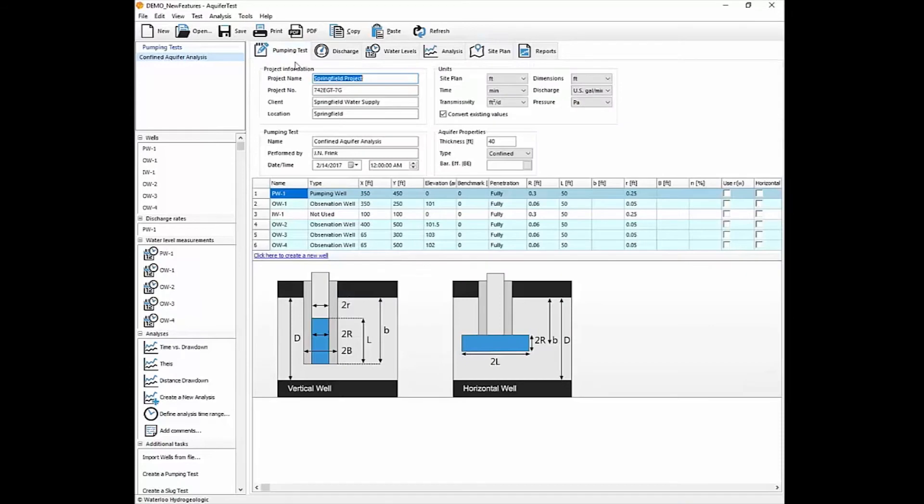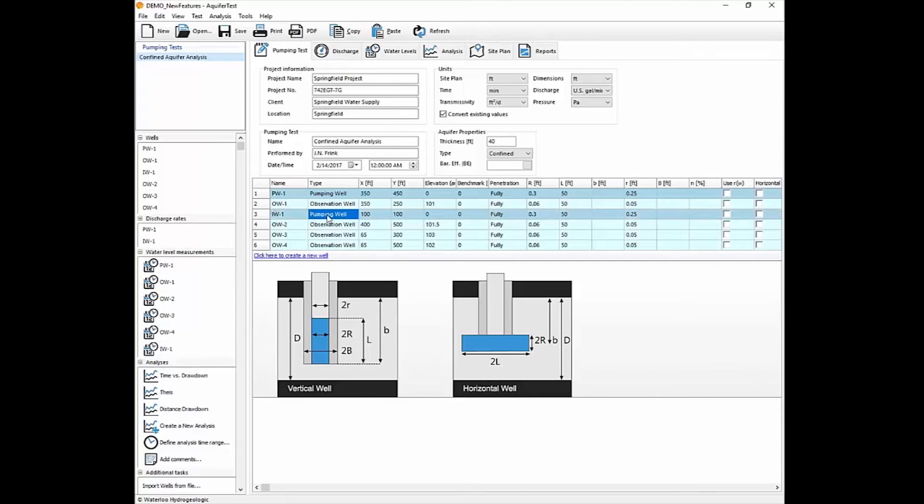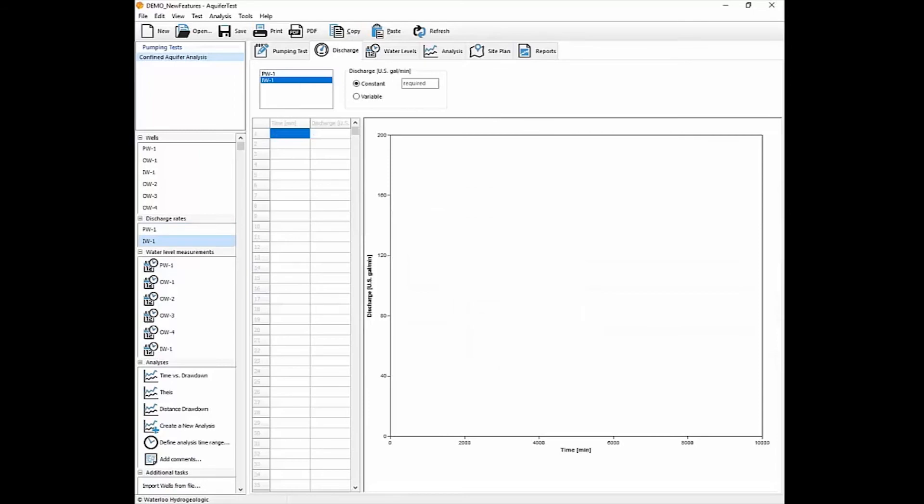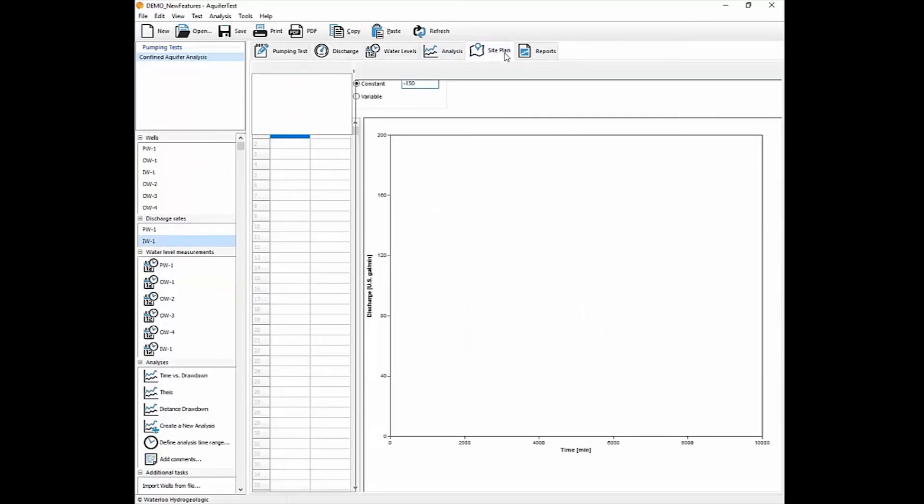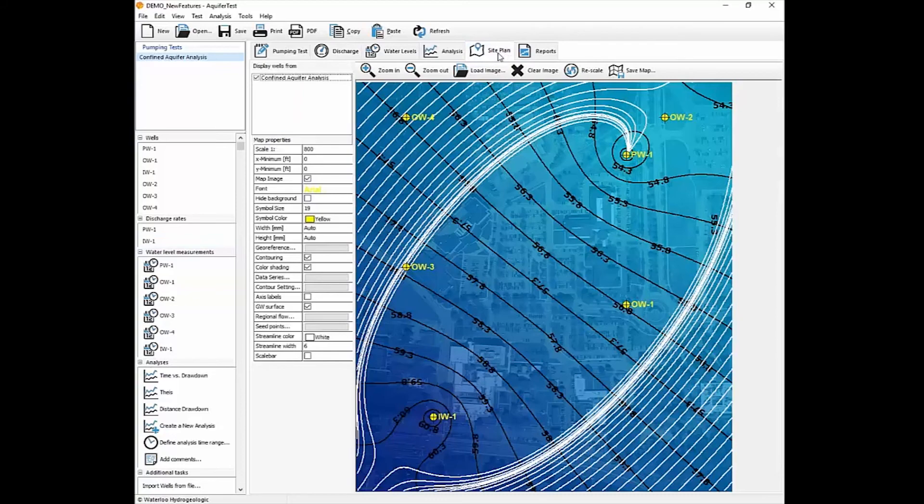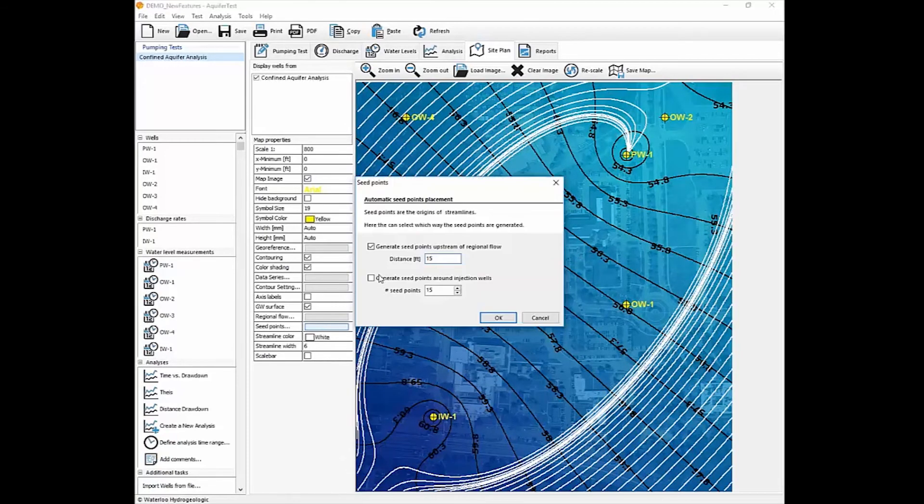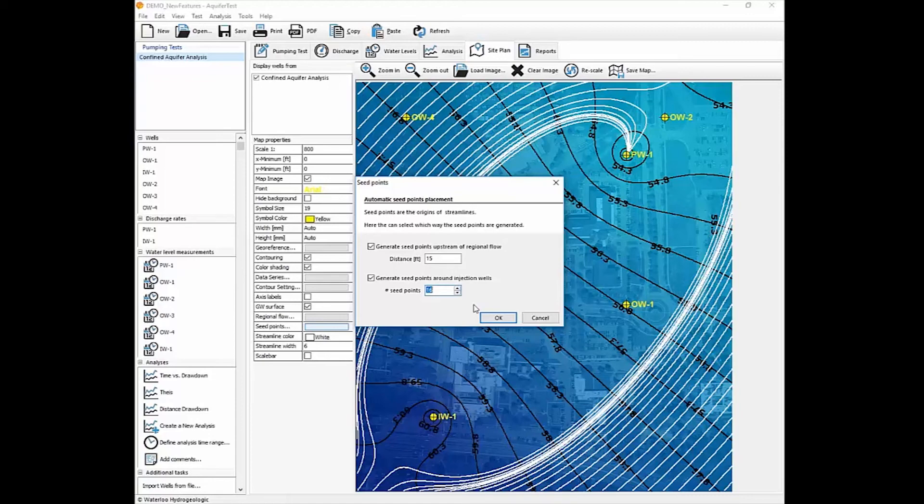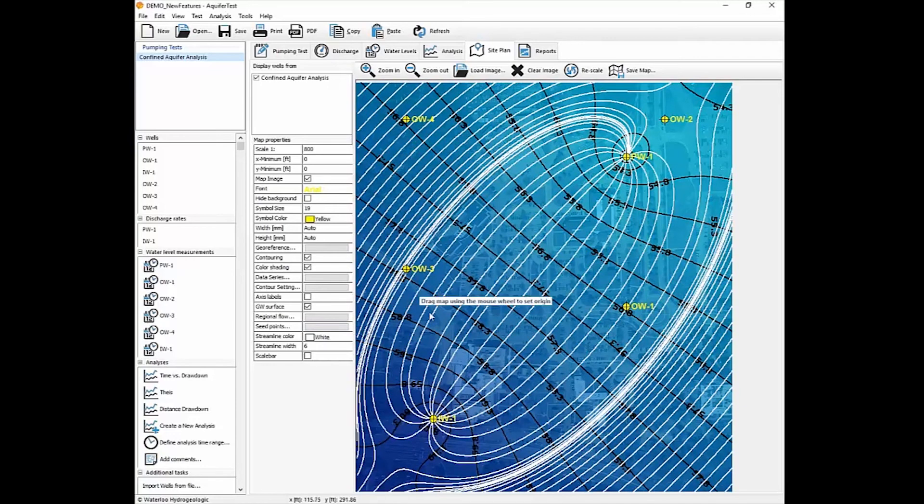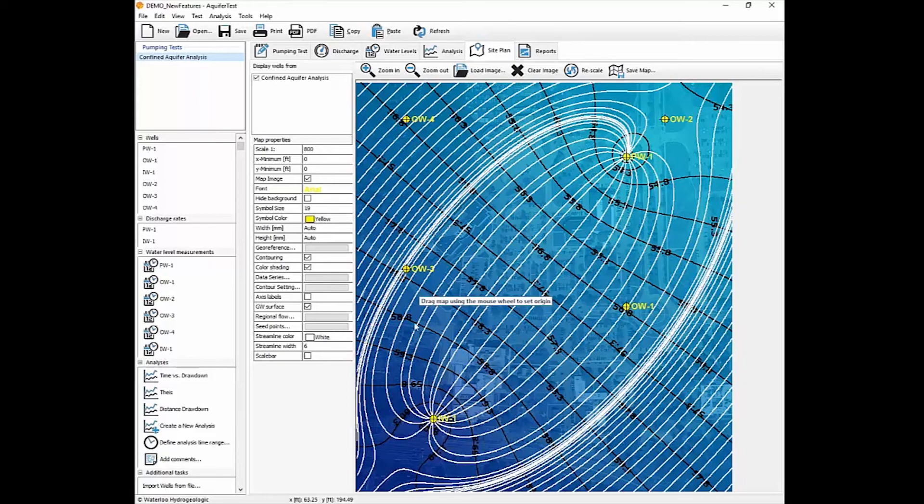If we go back to the pumping test area and you turn on the injection well. So we'll create a pumping well at IW1 and then add in a negative pumping rate for injection. And if we go back to the site plan, you'll notice that the upstream seed points are still being generated, but there's a large area where there are no streamlines. So you can drop in seed points for the injection well and again change the number here. And you'll be able to delineate an area of influence of those injection wells.